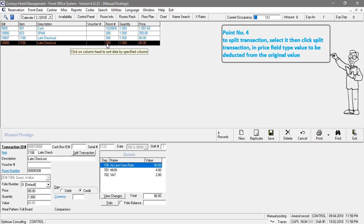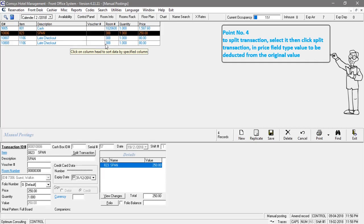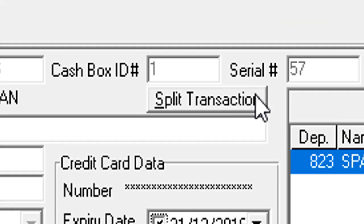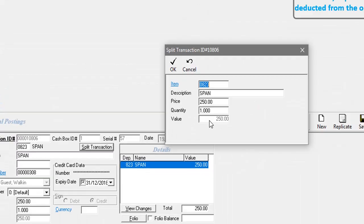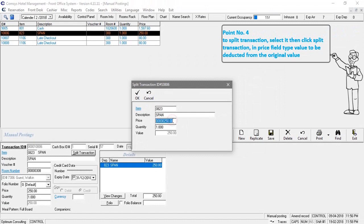Point number four: to split transaction, select it then click split transaction. In price field, type value to be deducted from the original value.